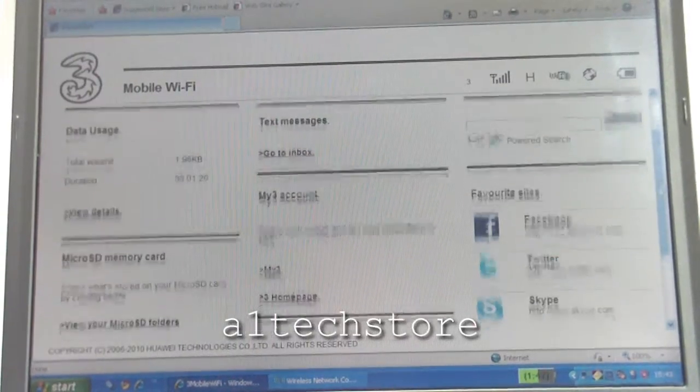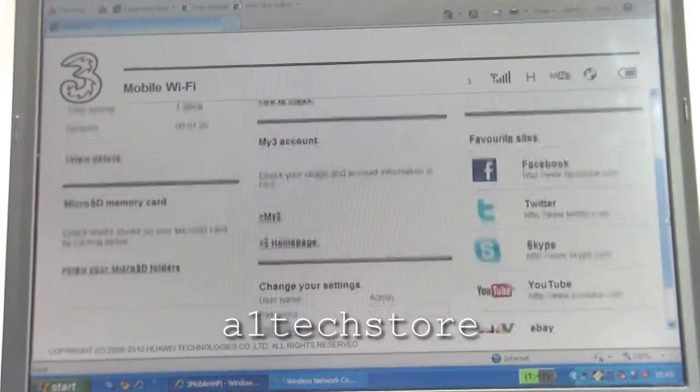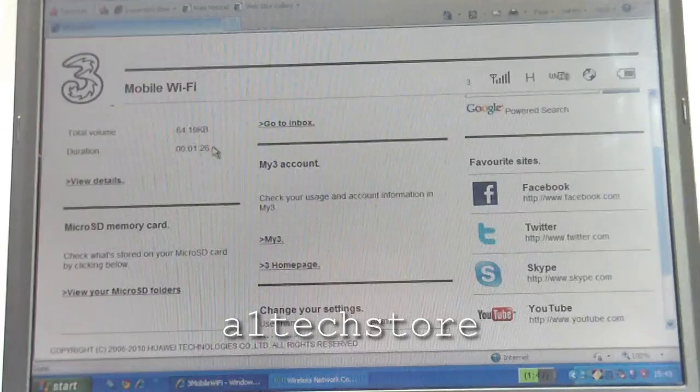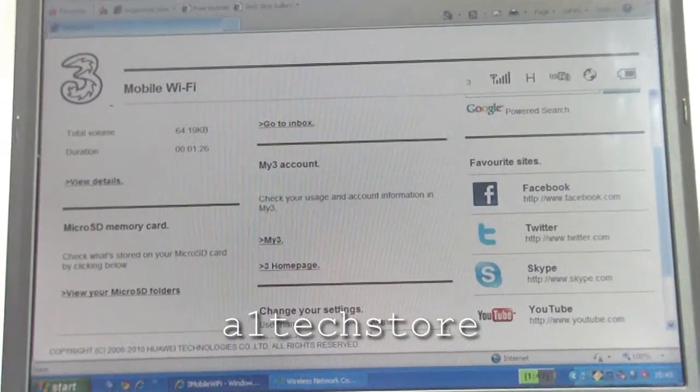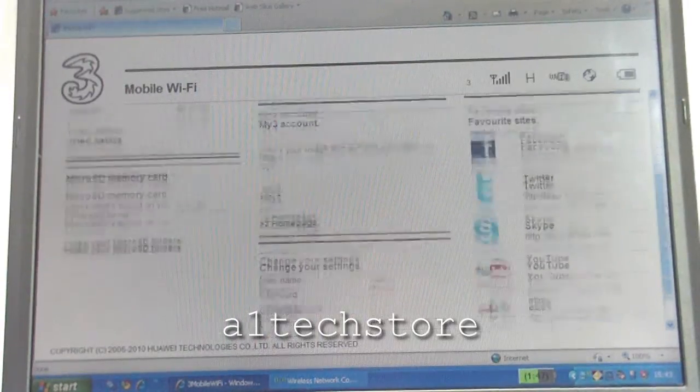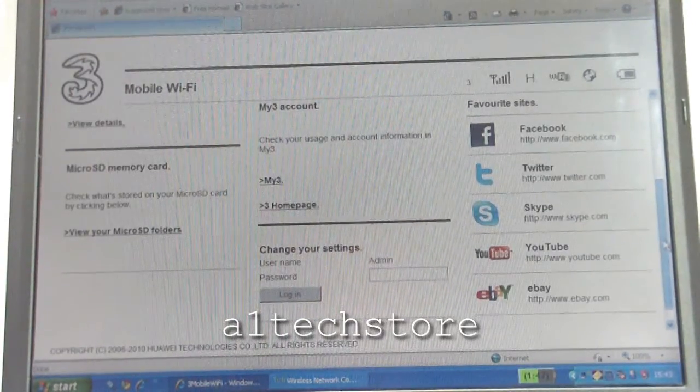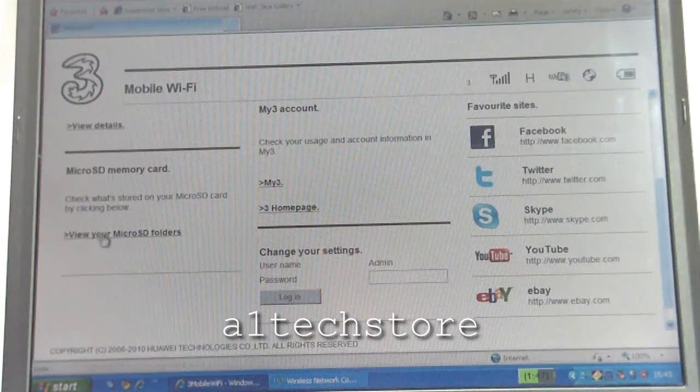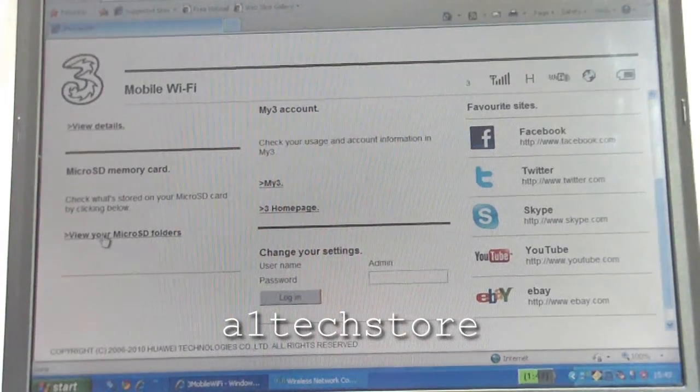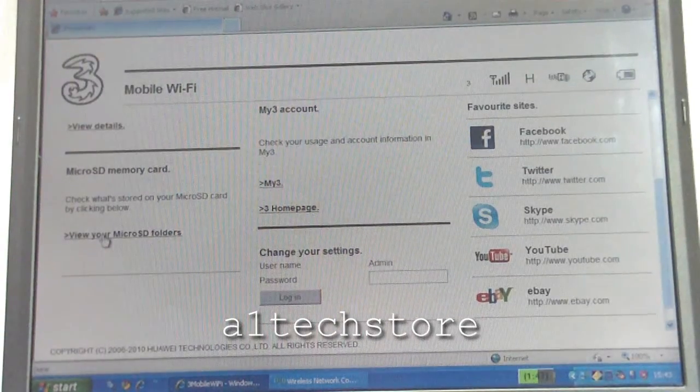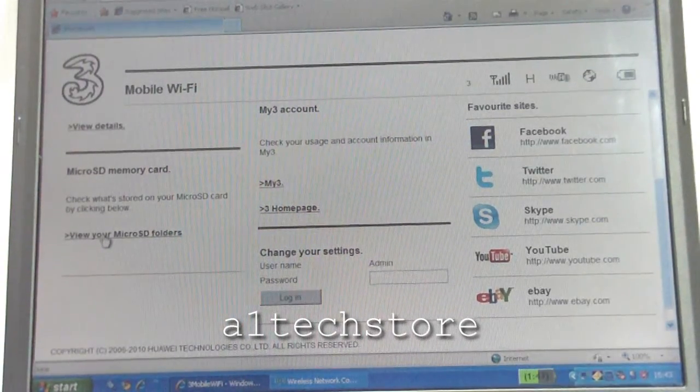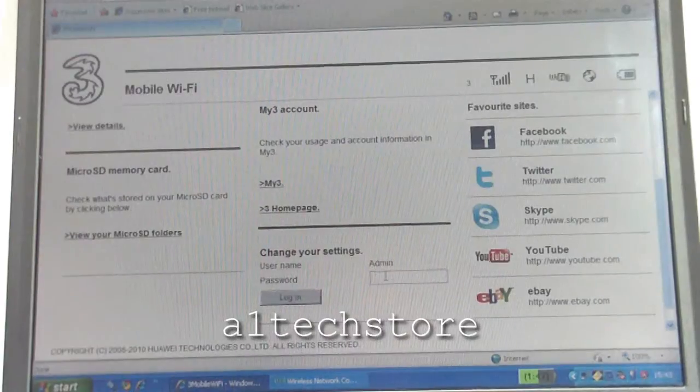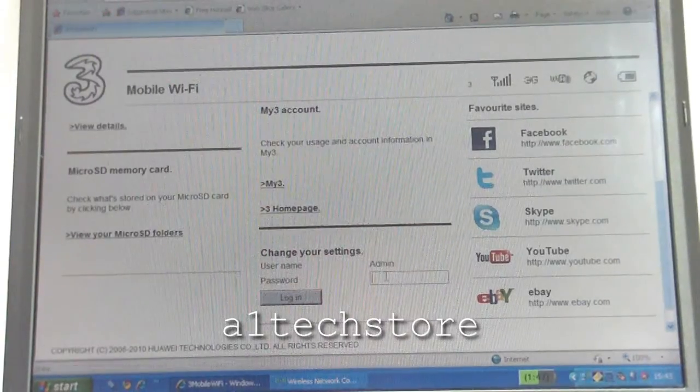This is the basic part of the interface, so it shows you how long you've been connected, the amount of traffic you've used, and it's got a few shortcuts on there. You can also read your micro SD card information from here as well, which wasn't available in the previous version.